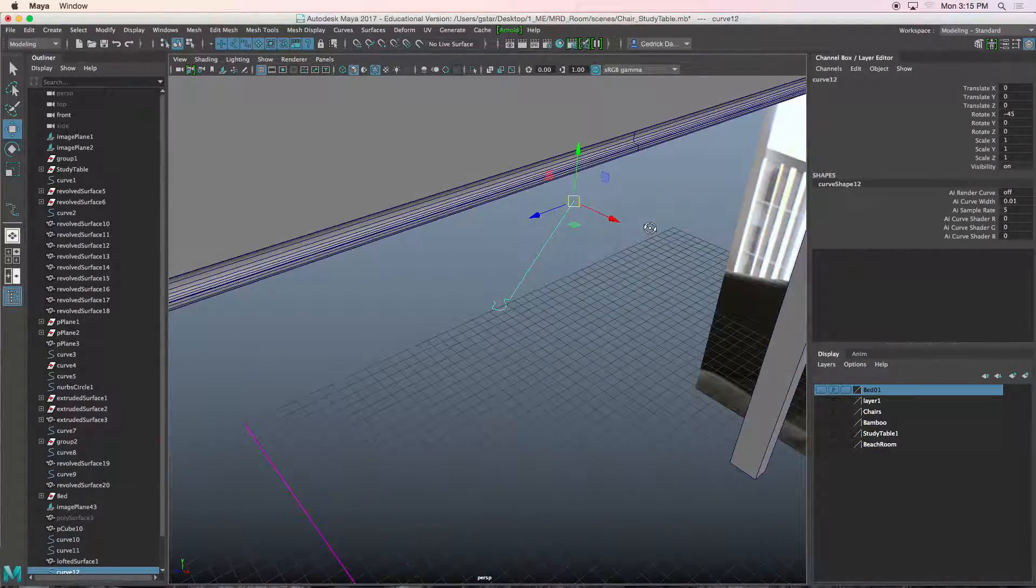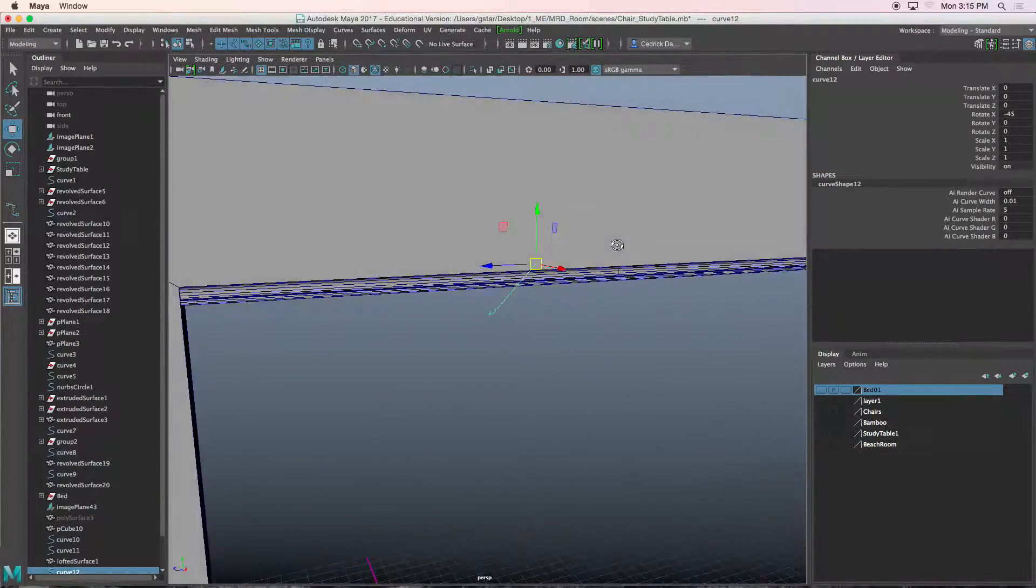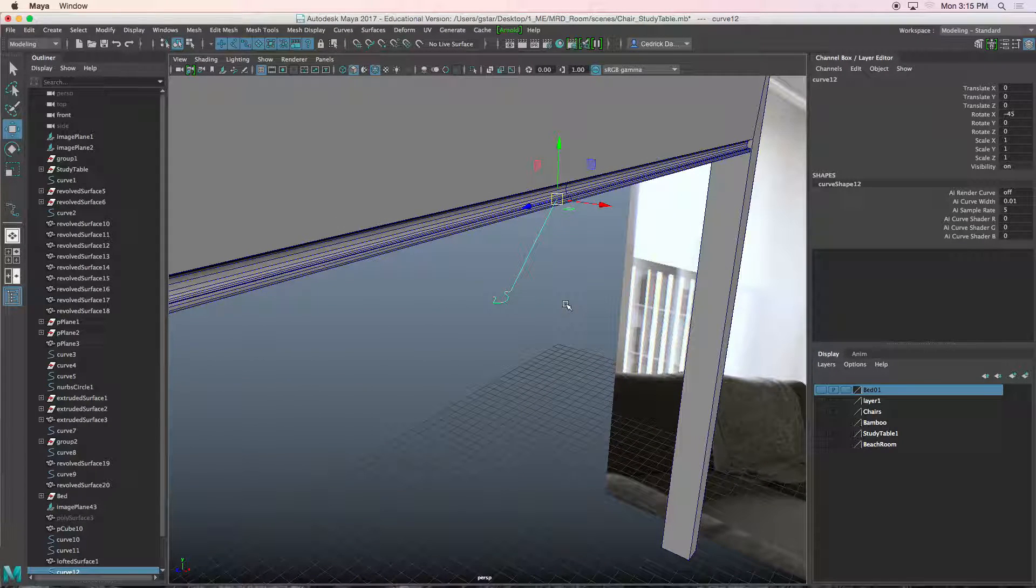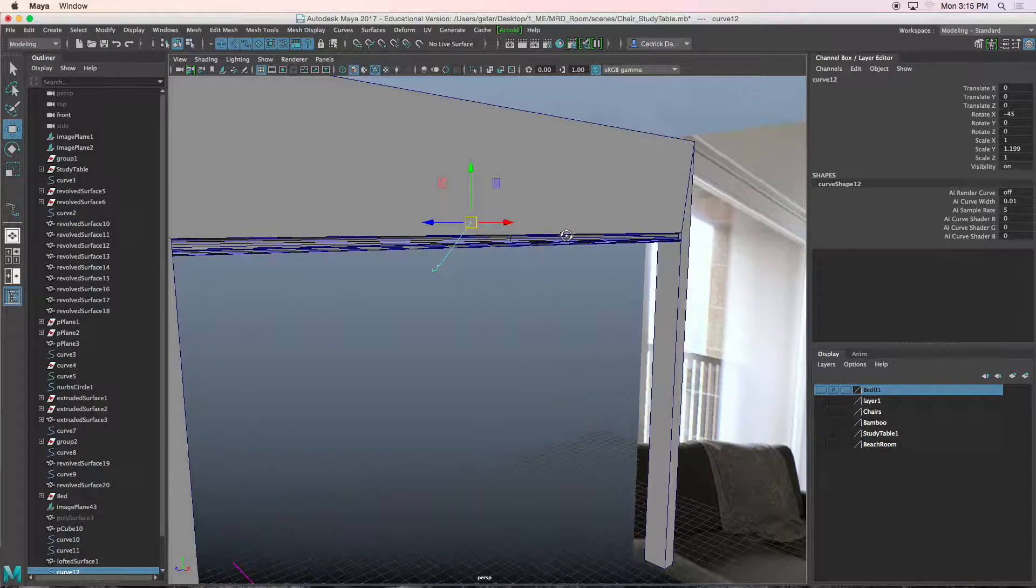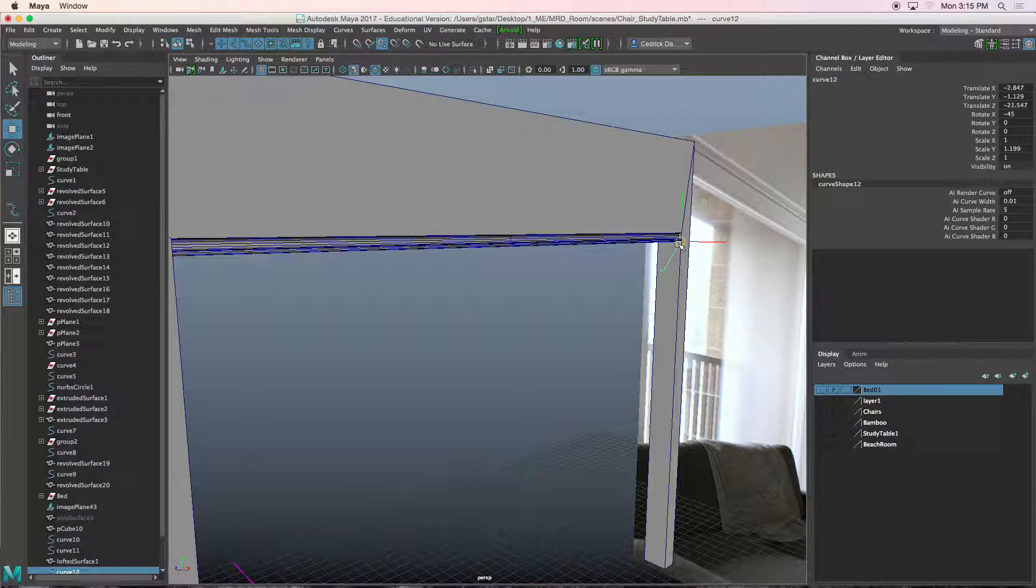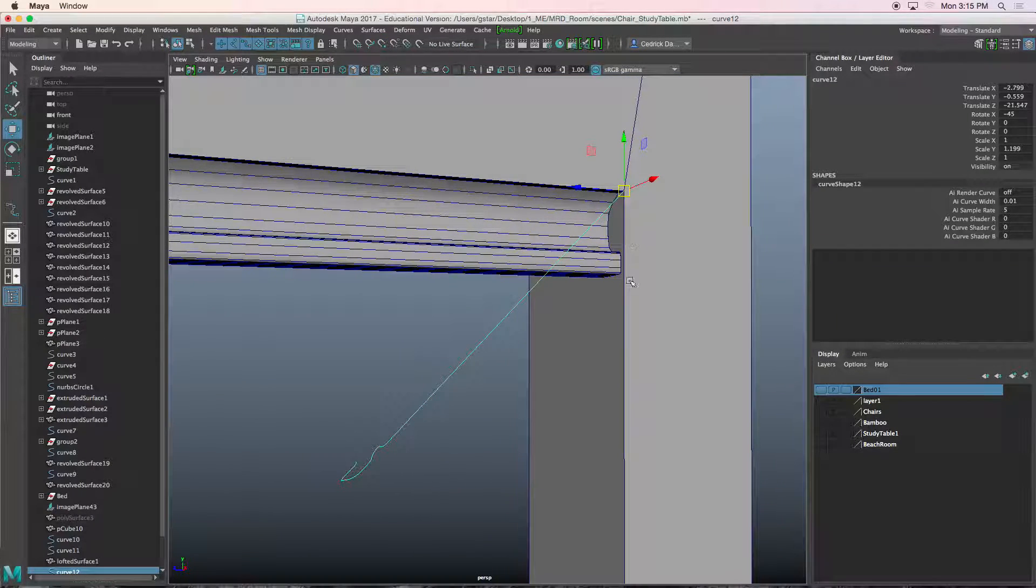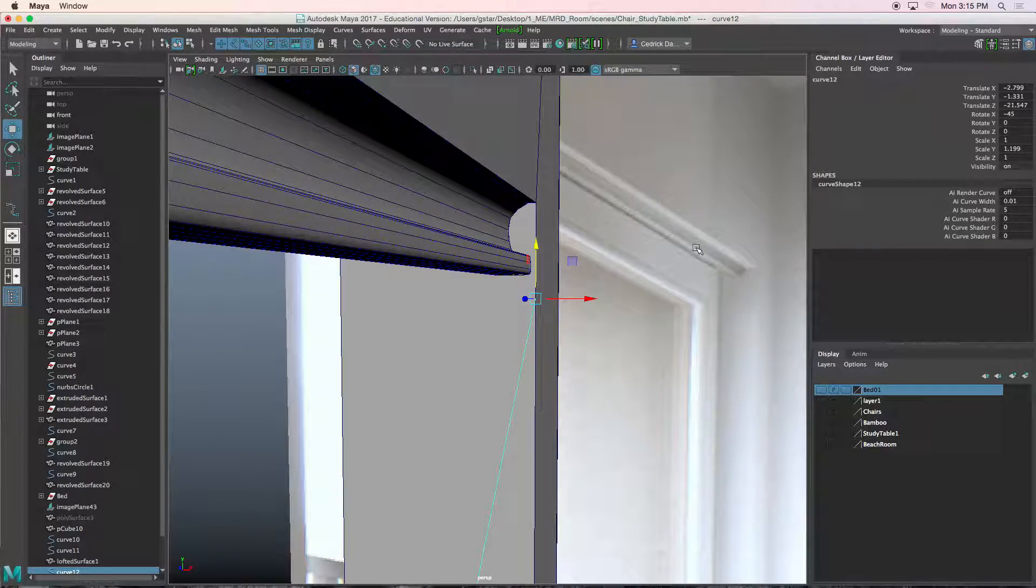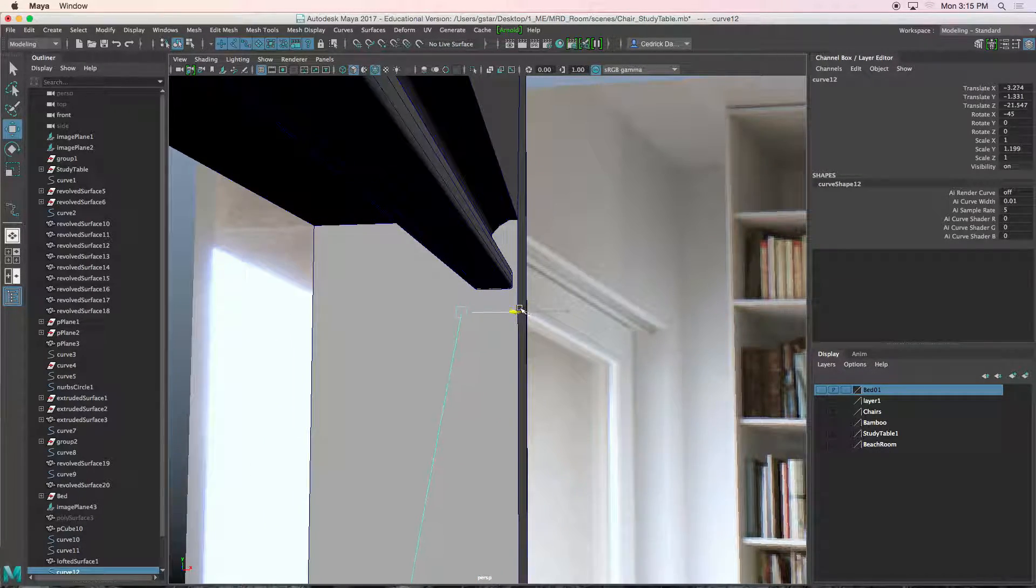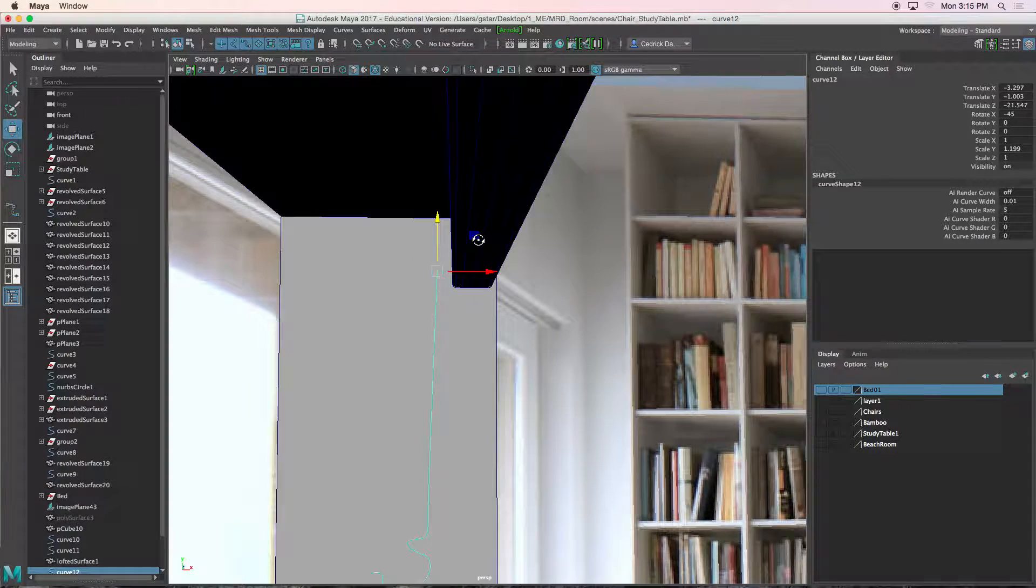I'm just going to scale it up a little more. Now we'll hold V, snap this right here. I'm going to move it down, move it here, and probably behind this object.